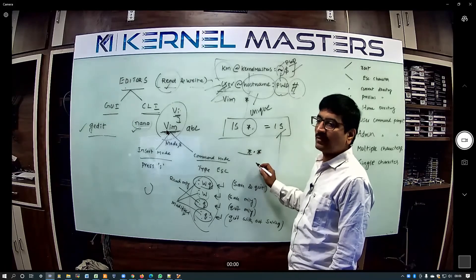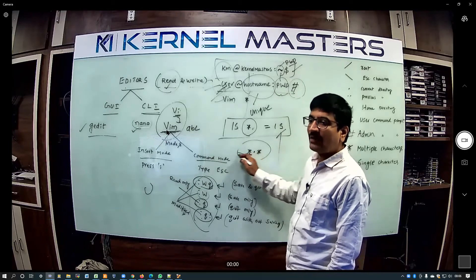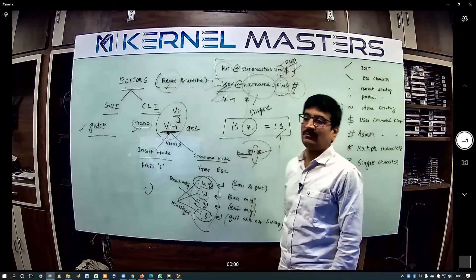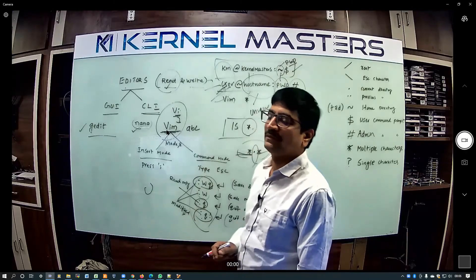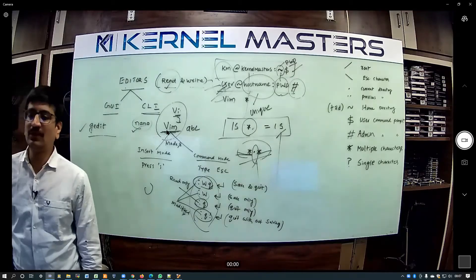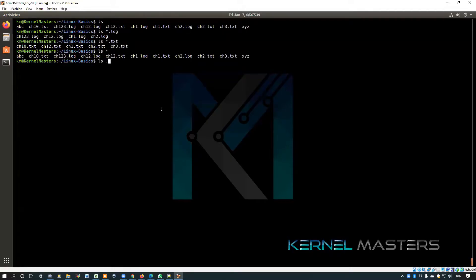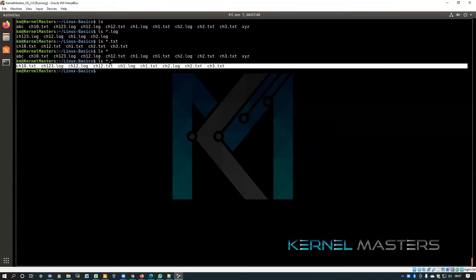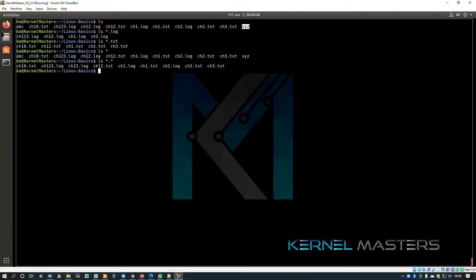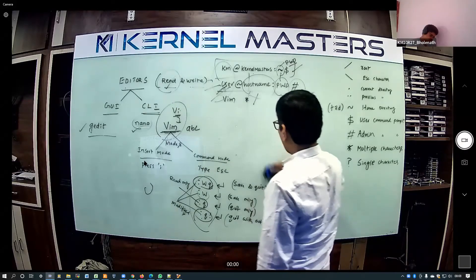With star.dot.star, the dot is compulsory. Files that begin with anything and end with anything but must contain a dot in between — those files only are shown. For example, ABC or xyz will not come because those file names don't contain a dot. All files where the filename contains a dot will be shown. So star is understood as multiple characters. Very good.